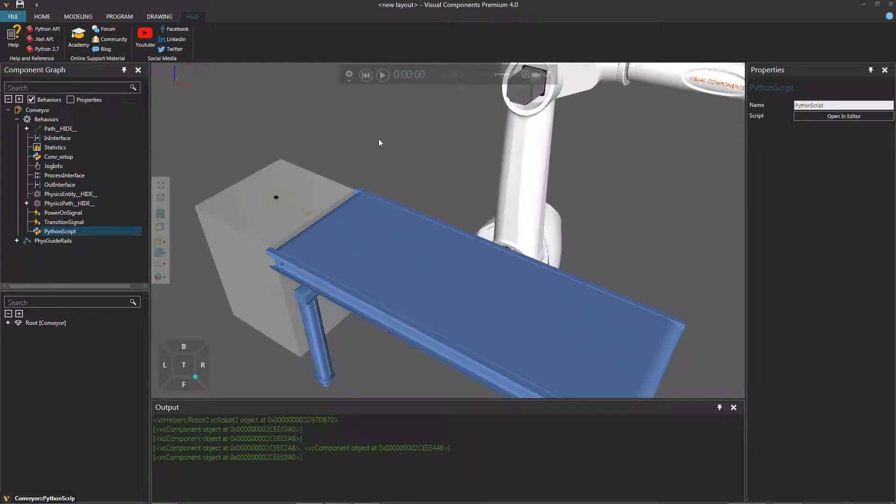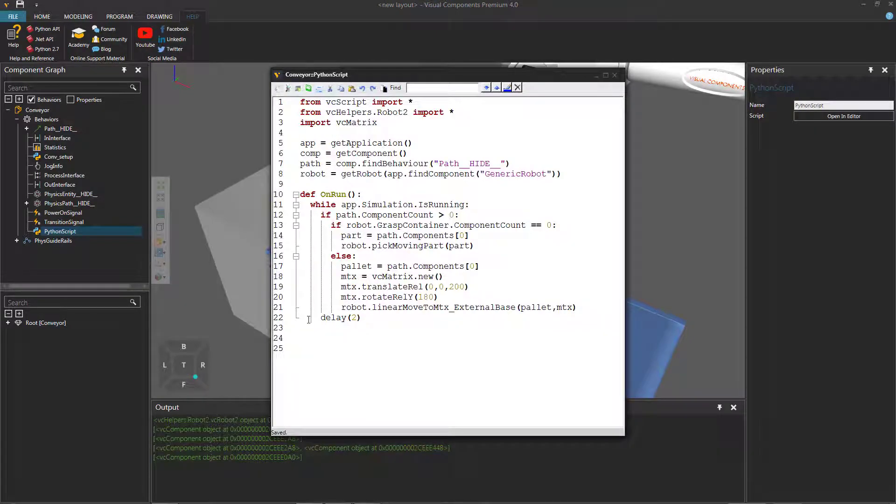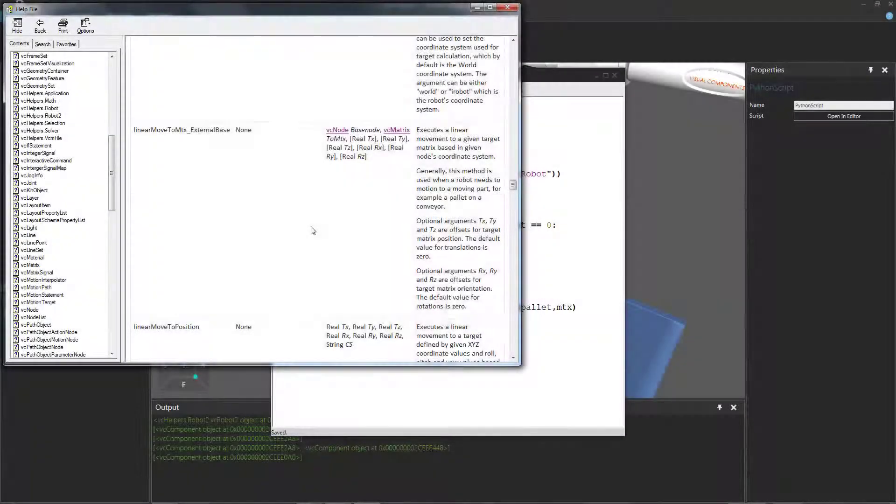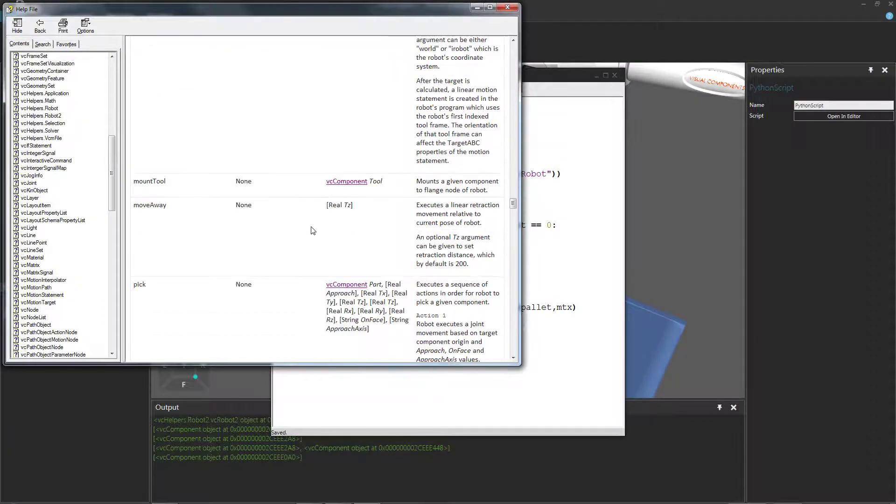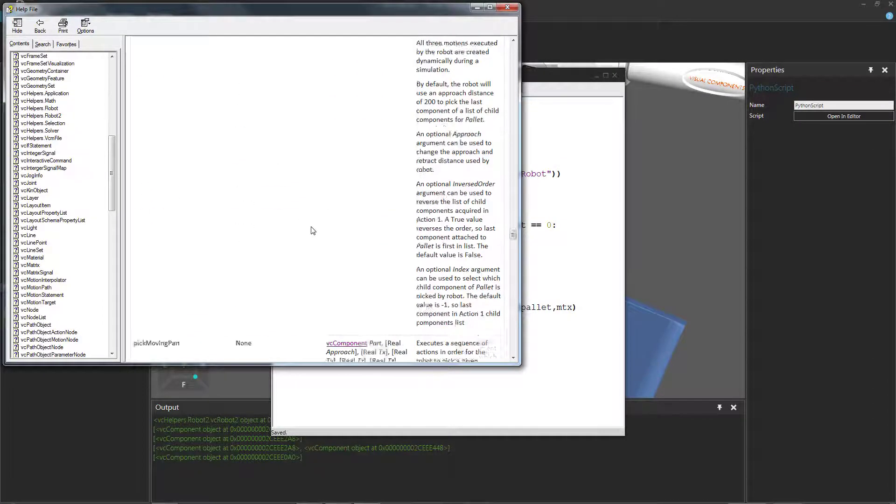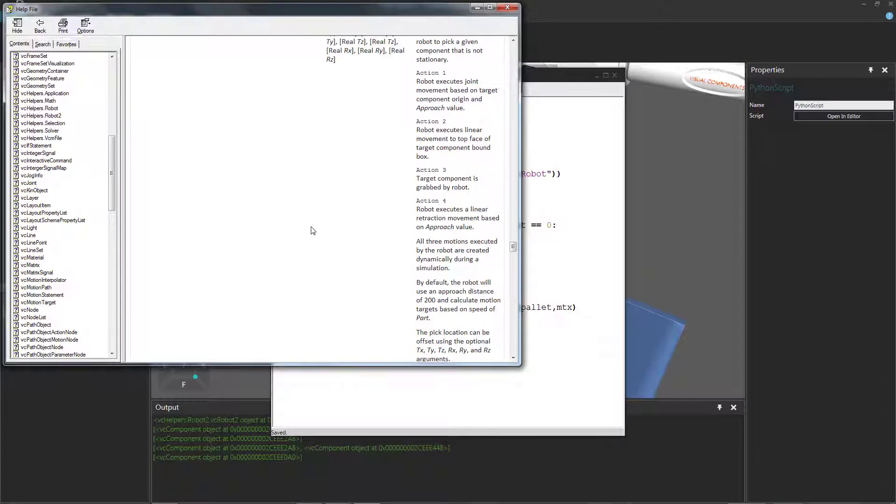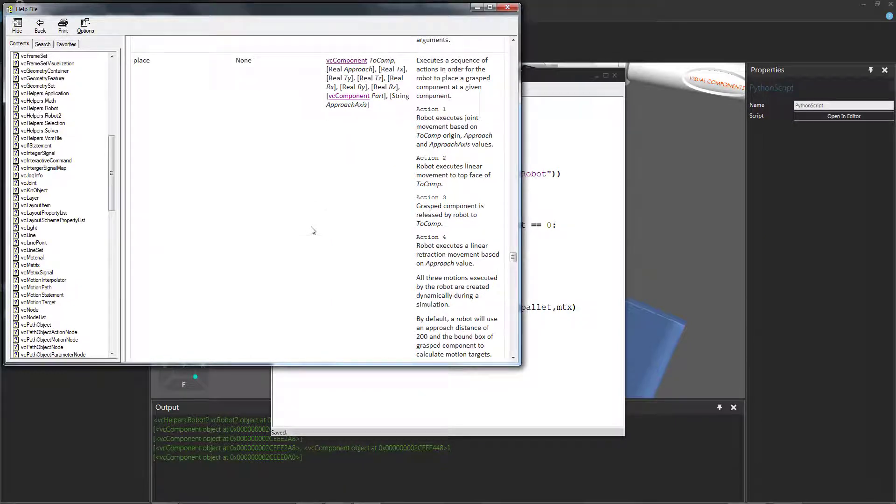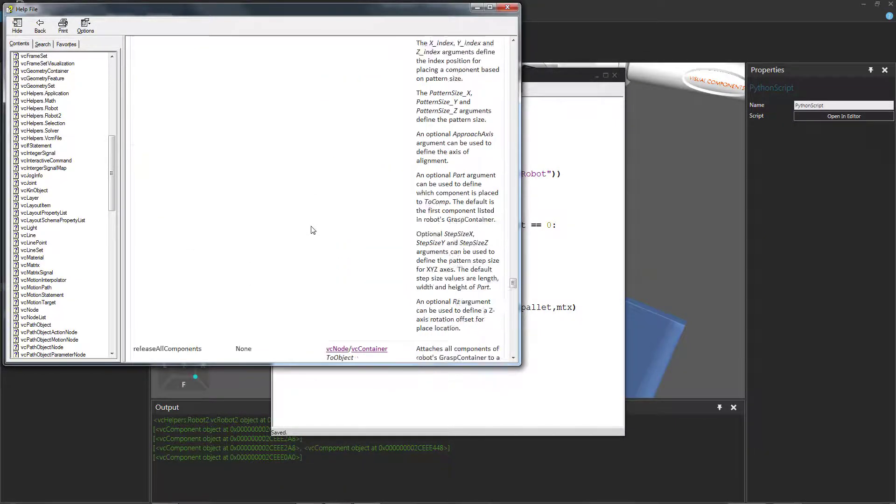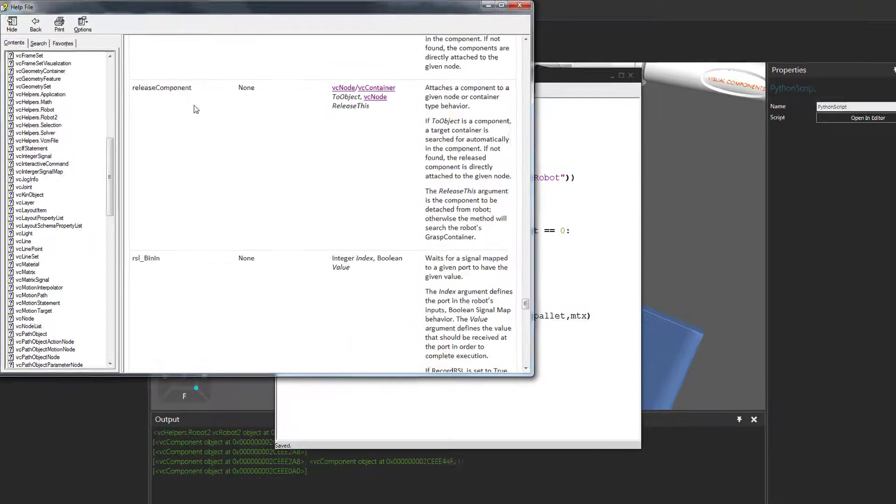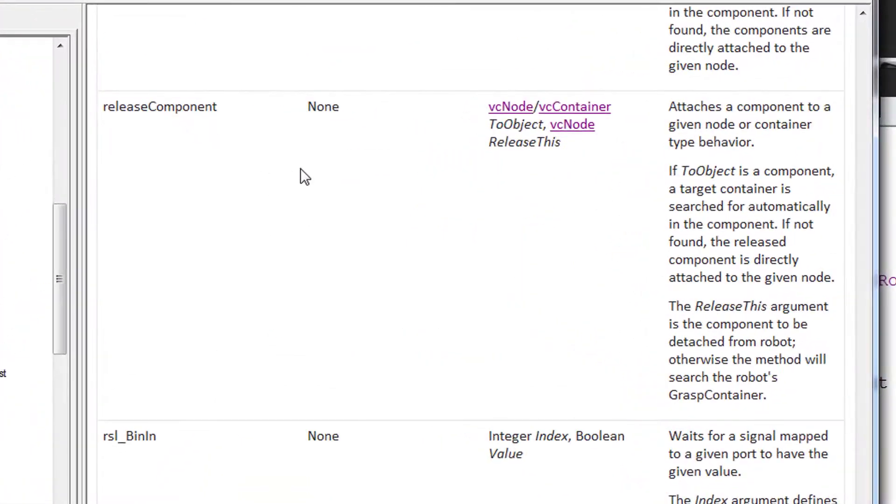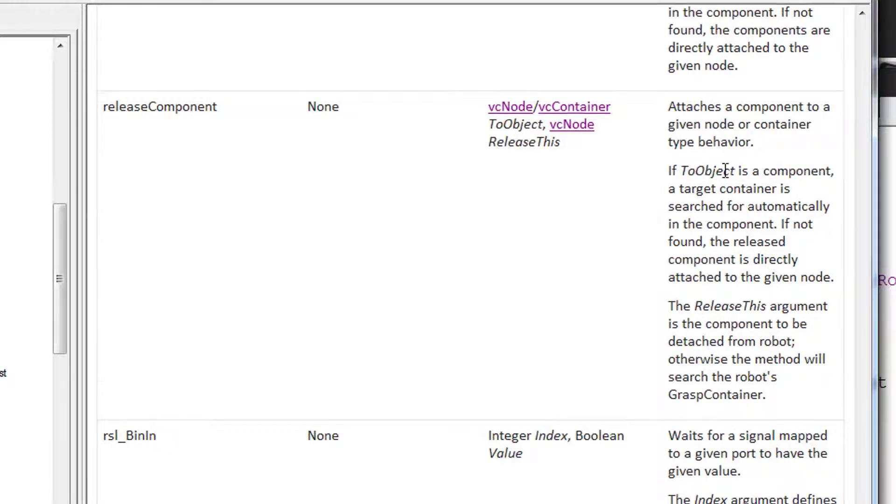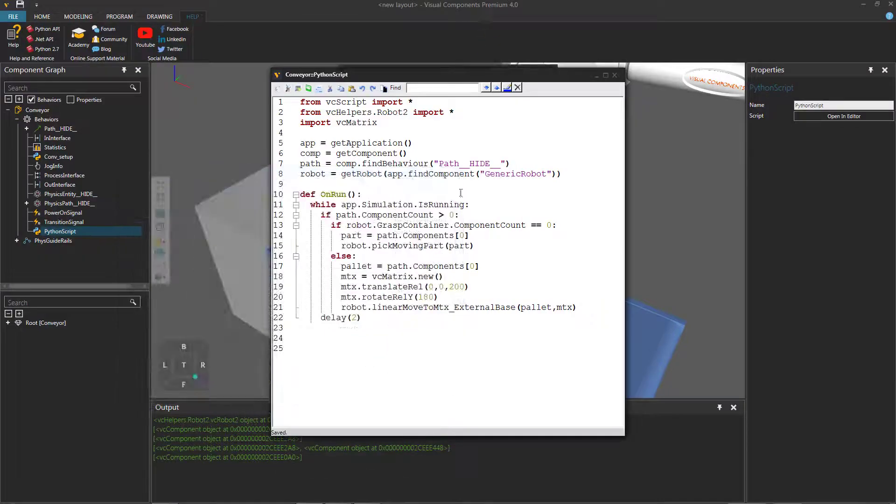So I will reset the simulation, go back to my script, and I will also go back to the reference guide. And we're going to be using a method called releaseComponent. So this allows you to release a specific component in the robot to some other component or node in the 3D world. So it's called releaseComponent here. We release it to a node or a container. And for the second argument, we can leave that blank if we want. We don't have to pass it there. So let's minimize that.